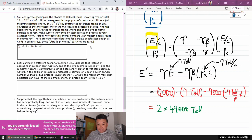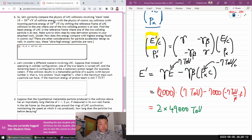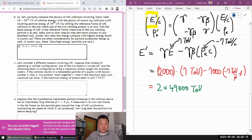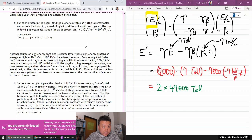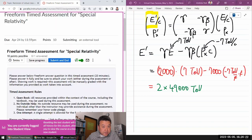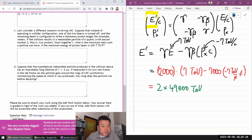You might have expected a factor of two from two particles, but what's quite surprising is how much of a boost you get from the relativistic factors. With five minutes left, let's consider the different scenario.